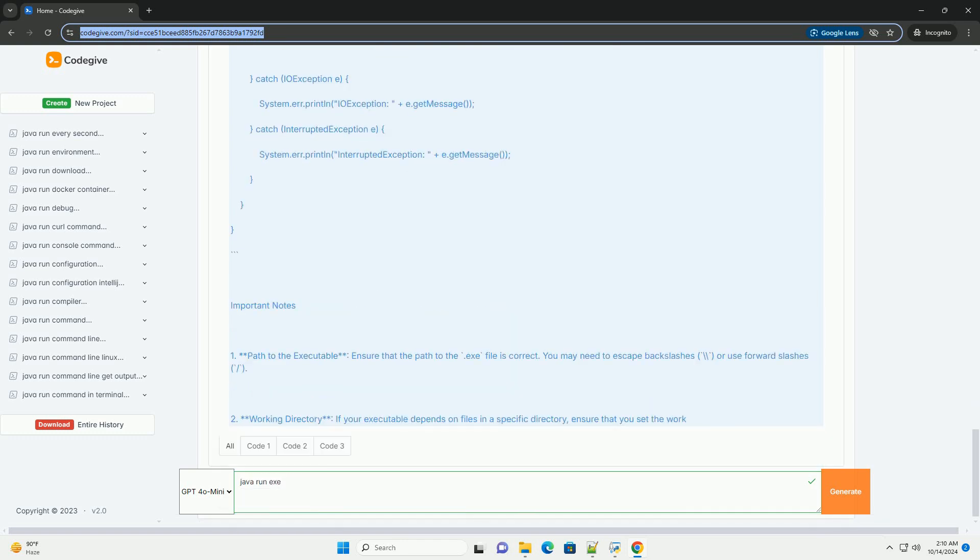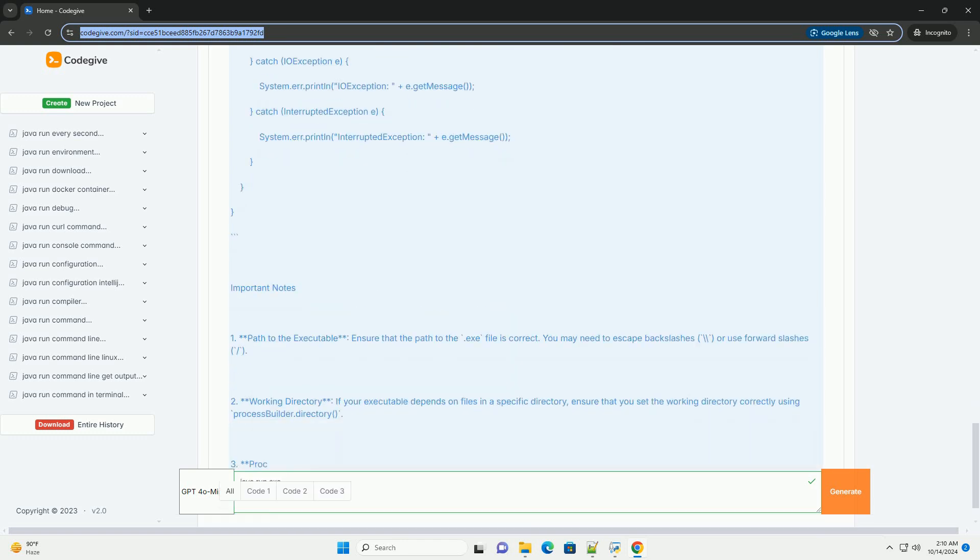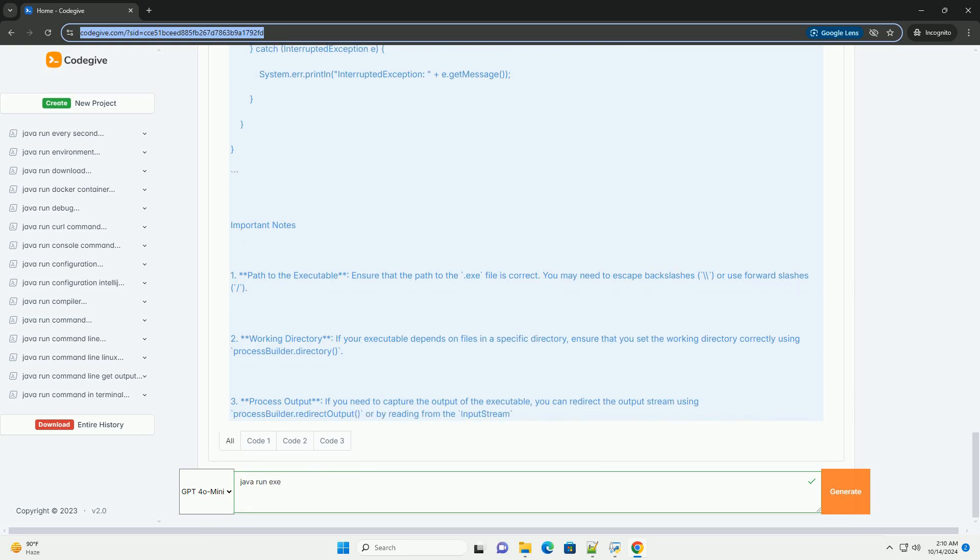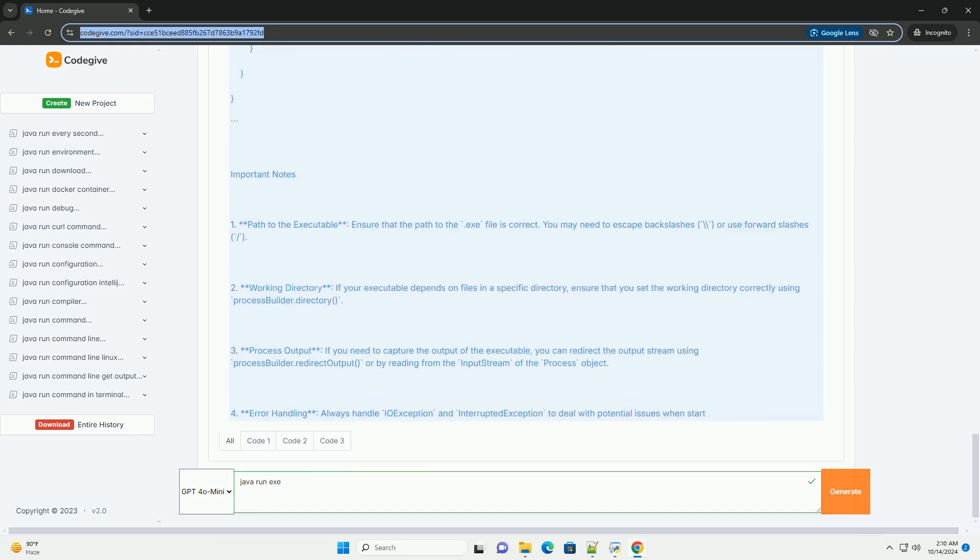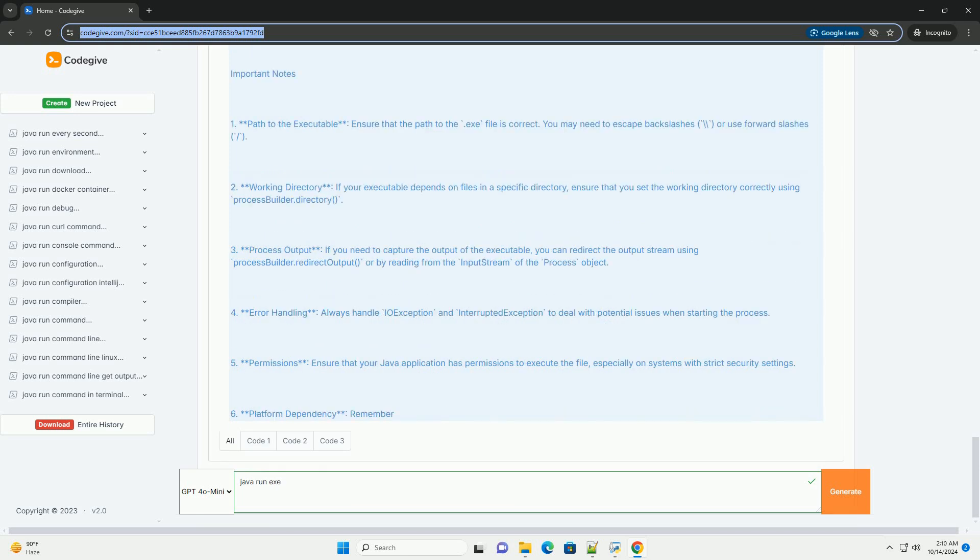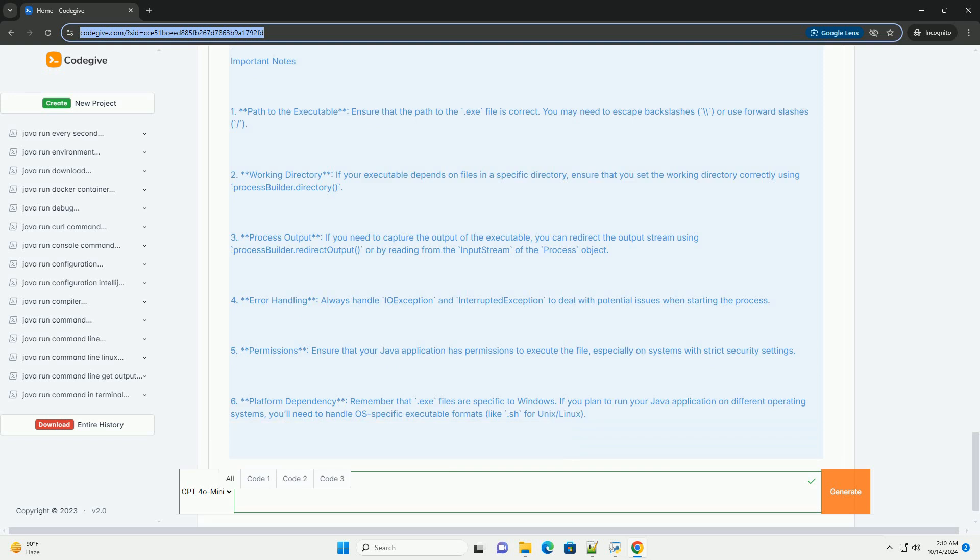A Java IDE like IntelliJ IDEA, Eclipse, or any text editor. An executable file, for example, example.exe, that you want to run.